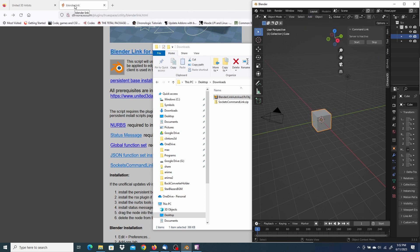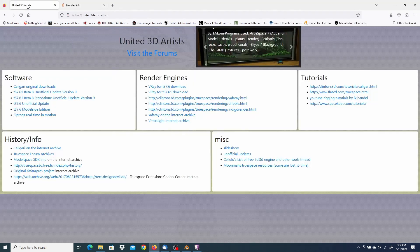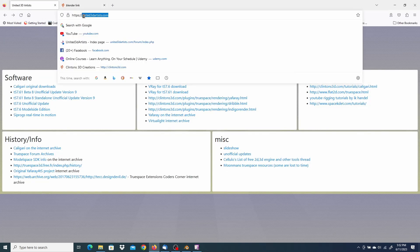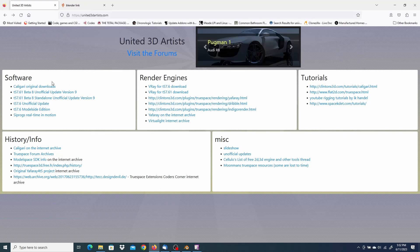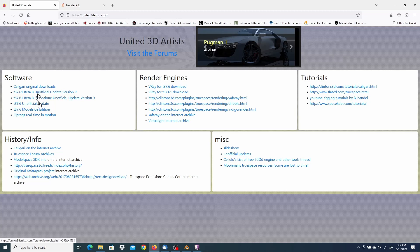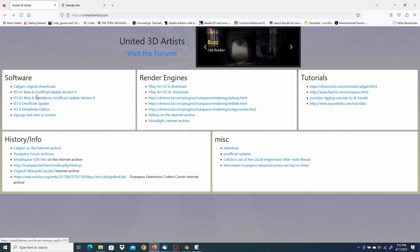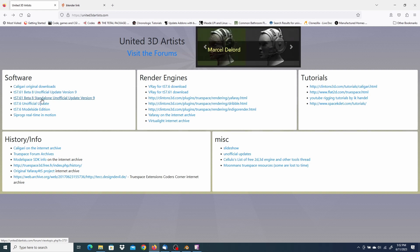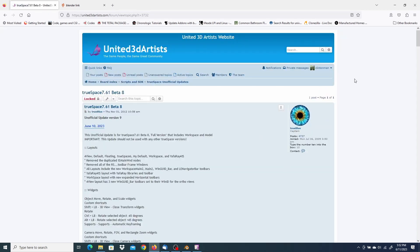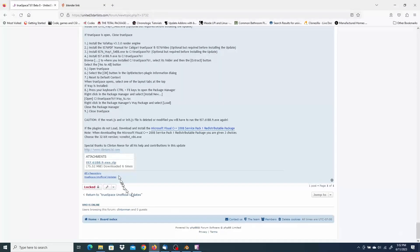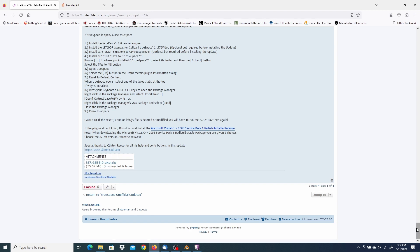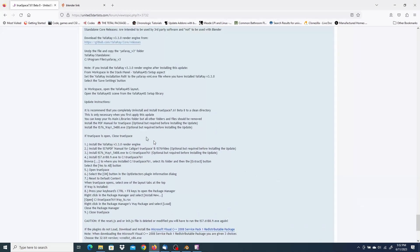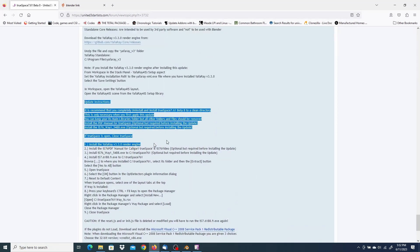Now for the TrueSpace installation. The easiest is to install the unofficial updates for TrueSpace first. It can be found here at the United3Dartist.com website. And in the software section, you can get the version for your specific TrueSpace unofficial, Beta 8 unofficial or the Beta 8 standalone. You can just click that link. Go to the bottom and download the zip file there. And the installation instructions are just above it.